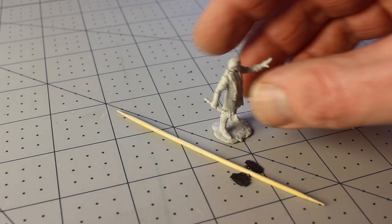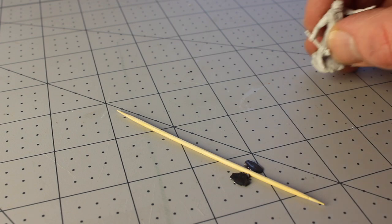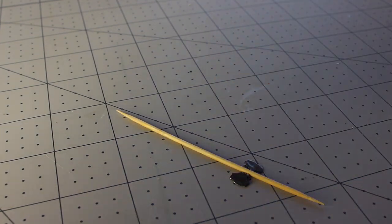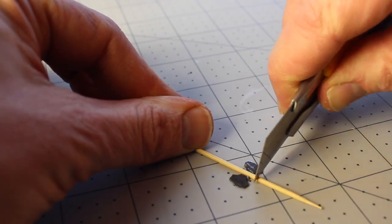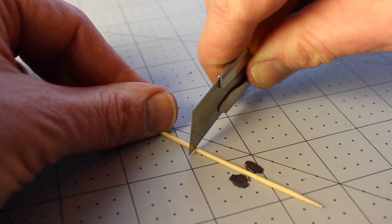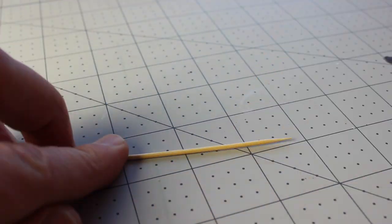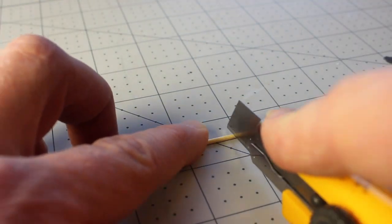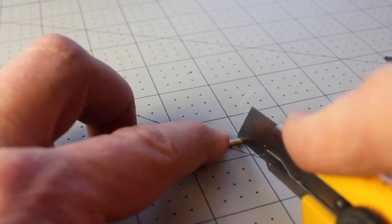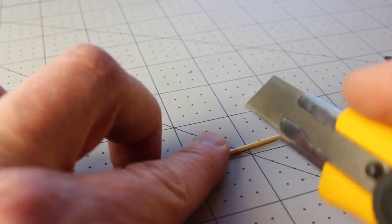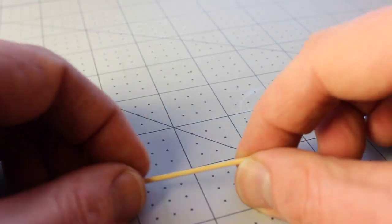I'm going to use this extra-long toothpick, which I've got to cut to length if that's appropriate for the miniature. I'm going to cut all the way around the toothpick before I break it so that I don't have any rough edges.